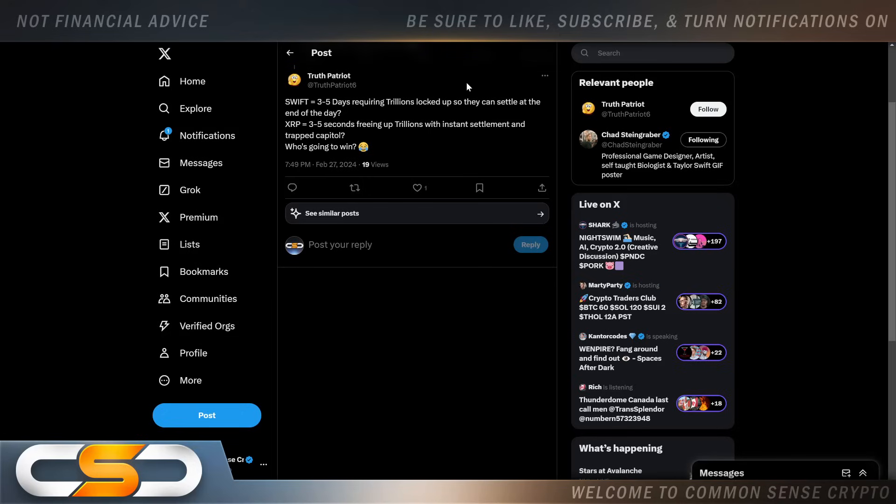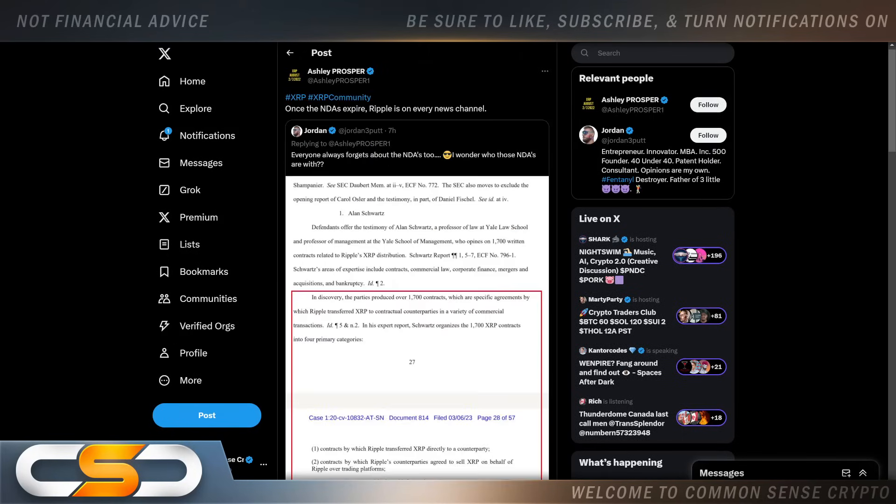Instant settlement. Swift does not settle quick enough to compete with Ripple and XRP. I know some of you asked me in the comment section, why would anybody choose to use Ripple over Swift? We've been saying this for a long period of time now. Even through upgrades, Swift will never be able to compete with Ripple. Once the NDAs expire, Ripple is on every news channel.